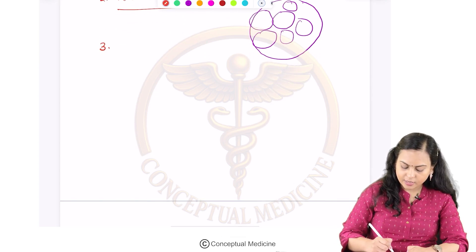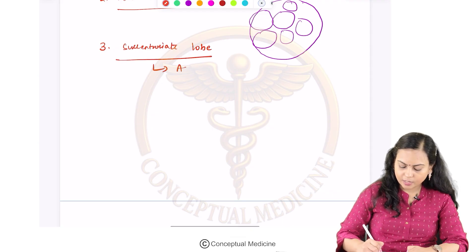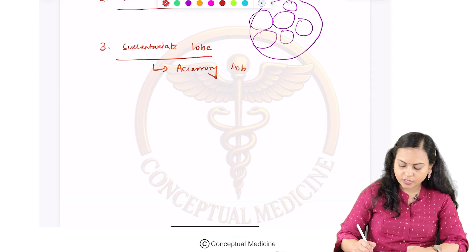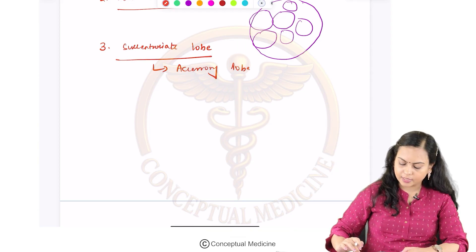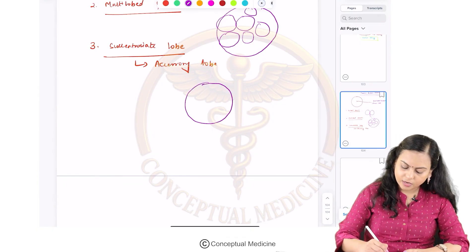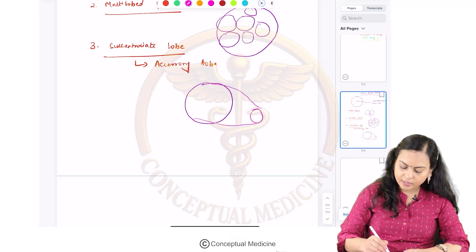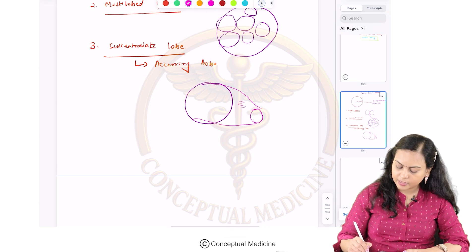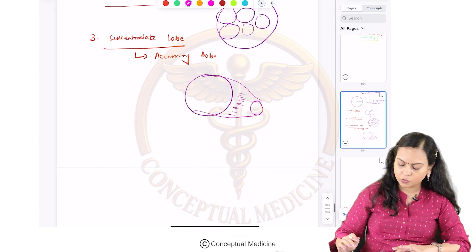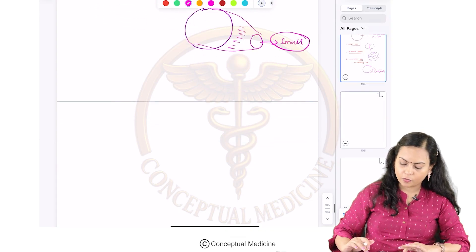Number three is a succenturiate lobe of placenta. This is nothing but an accessory lobe in addition to the original placenta. There is an additional lobe present within the membrane itself and this is not attached to the placenta. So there is some gap between the two lobes, but this lobe is invariably smaller than the normal lobe of placenta.